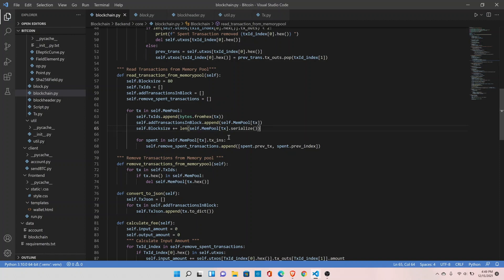Block size is in bytes, so we are serializing the whole transaction which gives us the total size in bytes. We are adding each transaction's size to the block size — it will run in a loop. Whatever transactions are coming in from the memory pool, it will calculate the size of each transaction and add it to the block size.